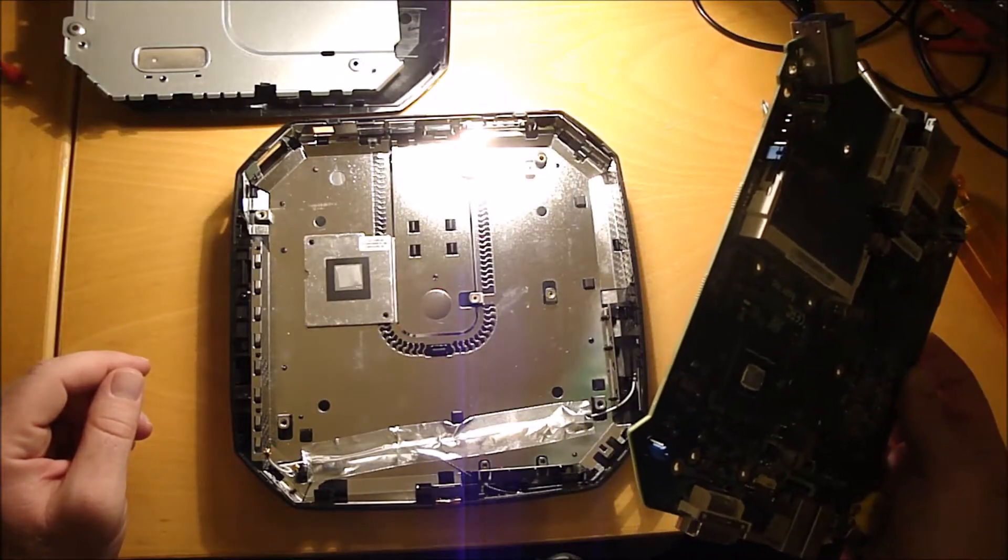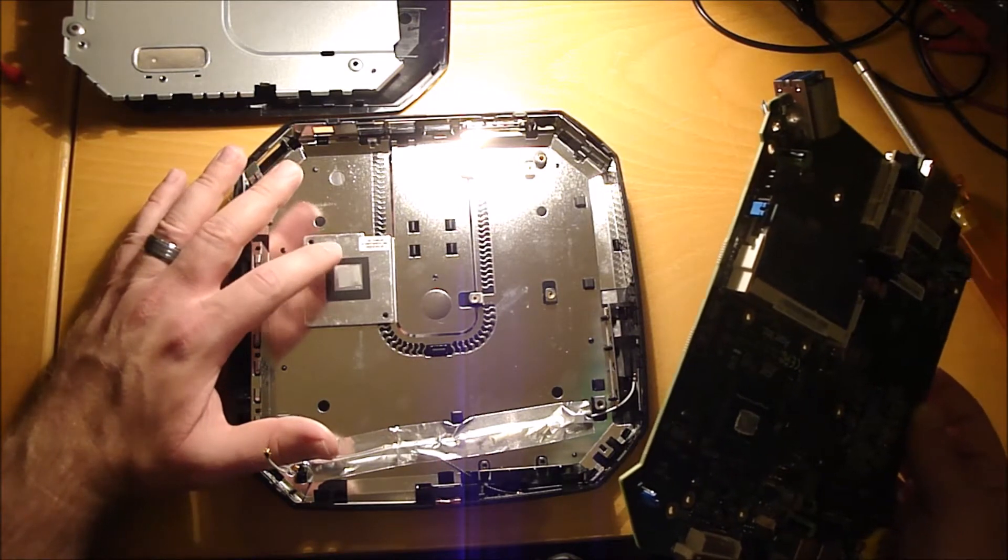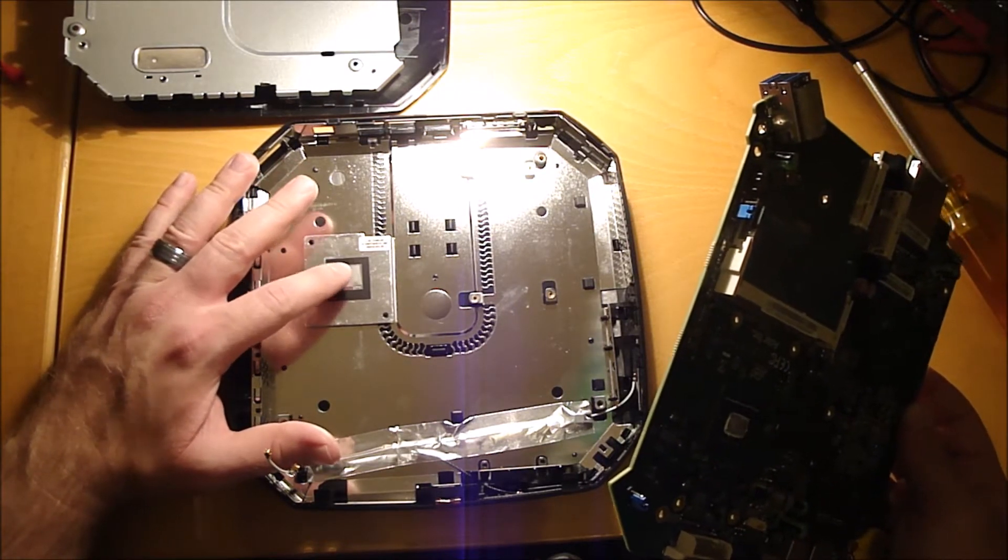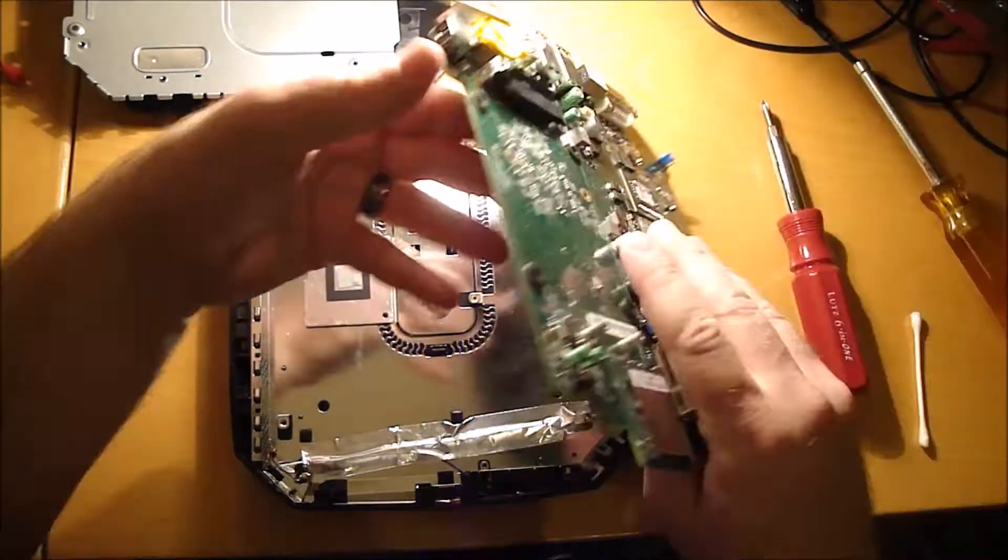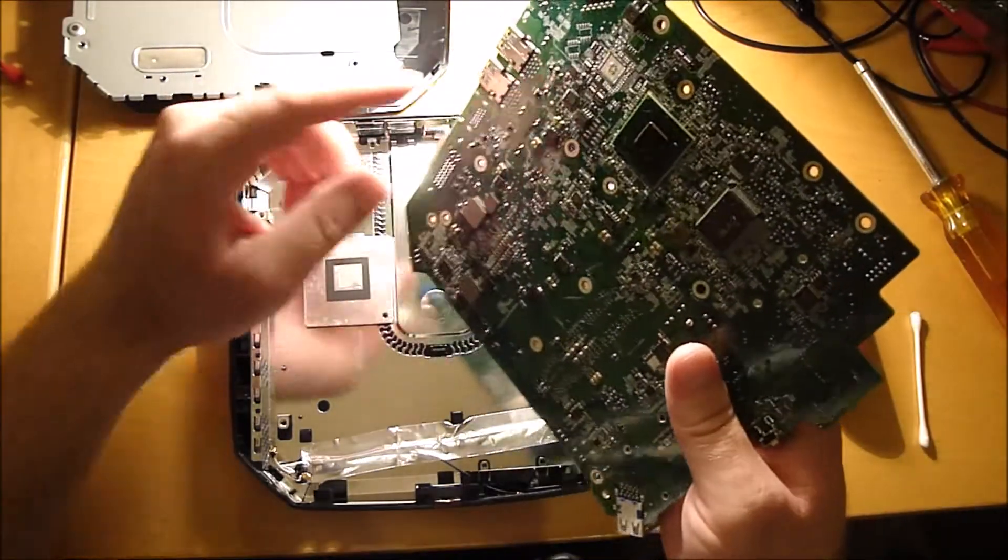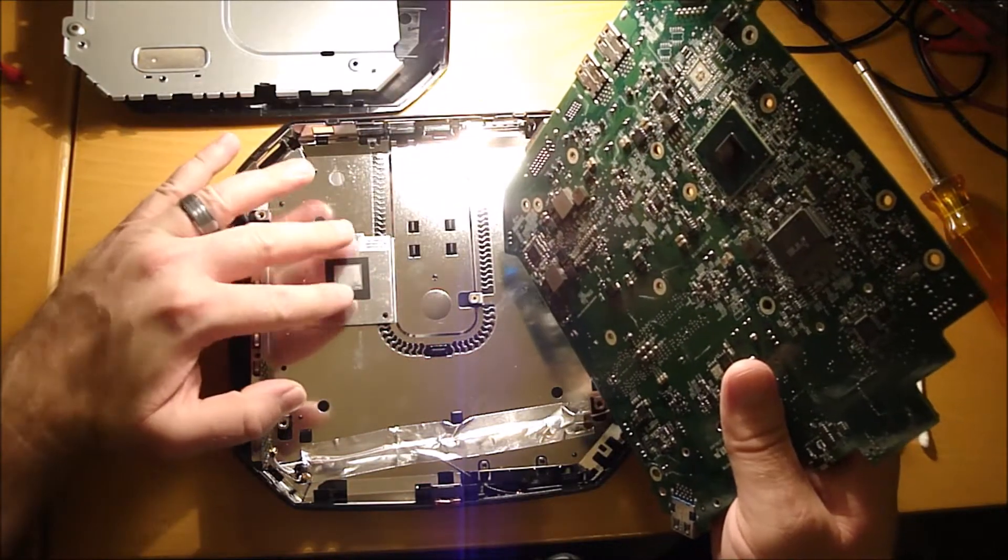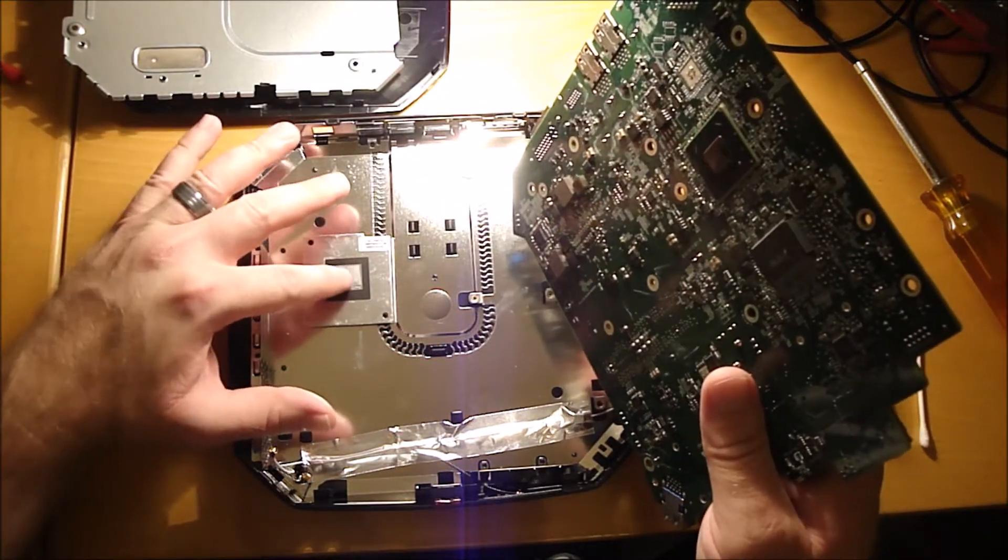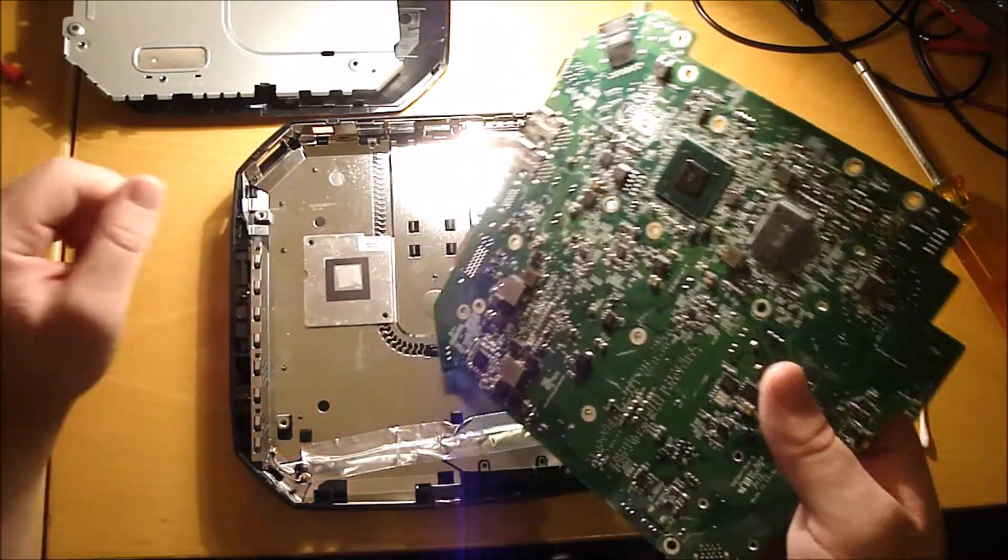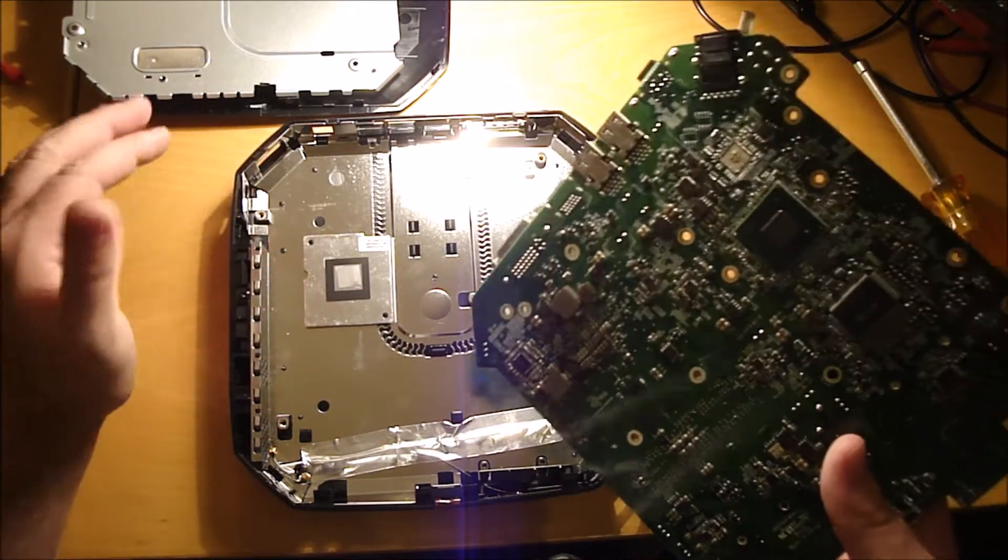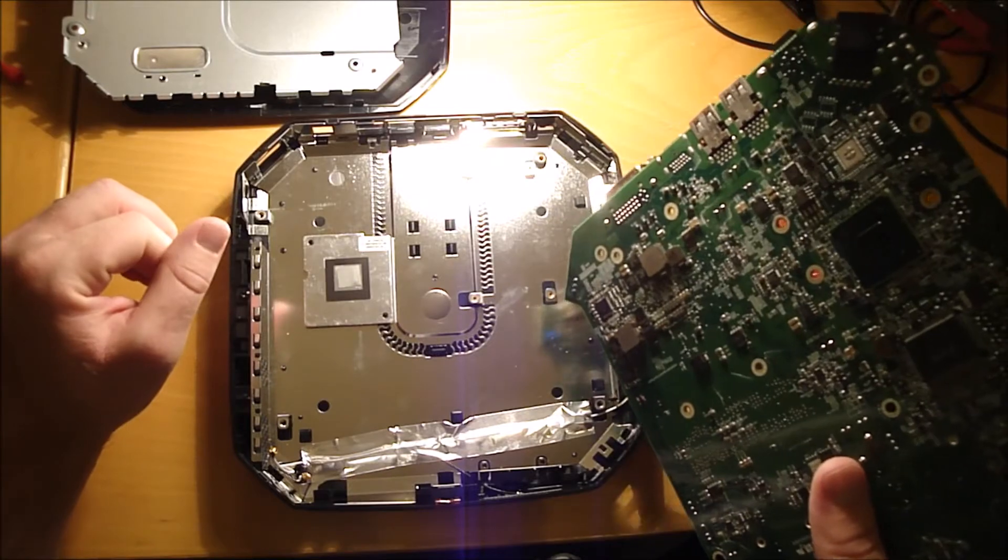So before you put the motherboard in, you want to make sure there's a little sticky heatsink pad right there in the middle of this square block. That's so you get heat transfer from this processor to this heatsink pad. You're gonna make sure that's there or stuck on here before you put the motherboard back in. If you don't see it, you need to find it or use some heatsink compound.